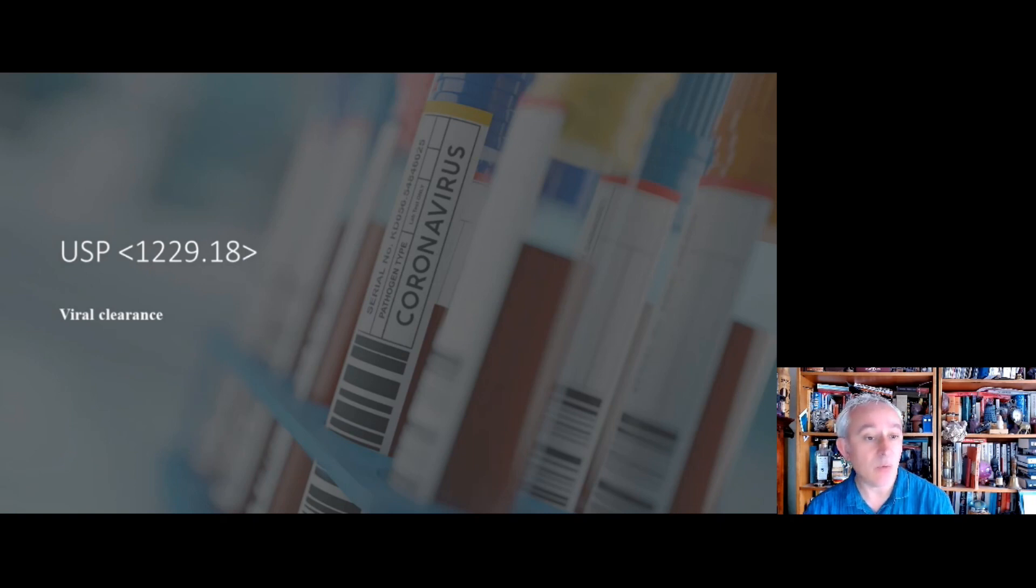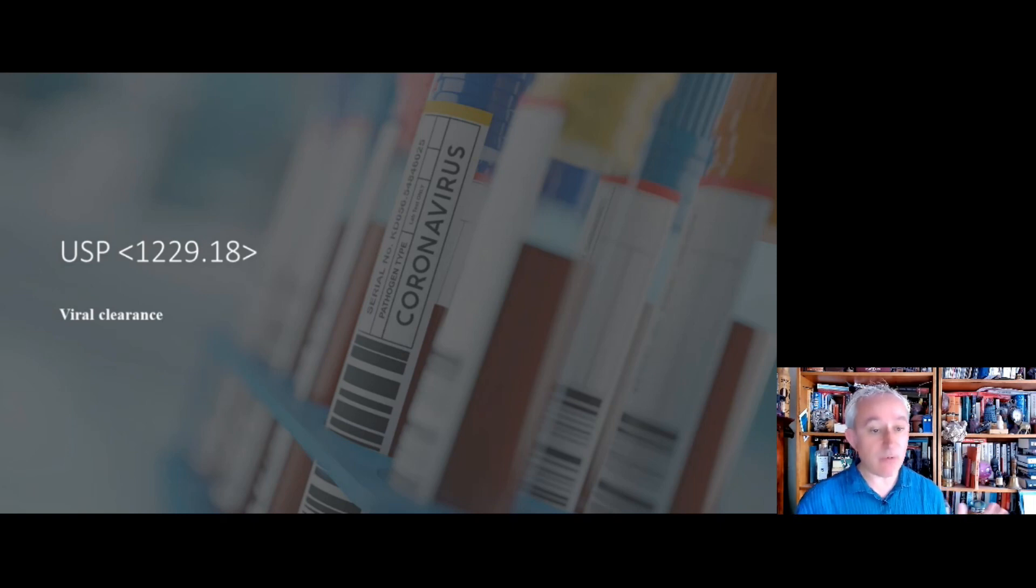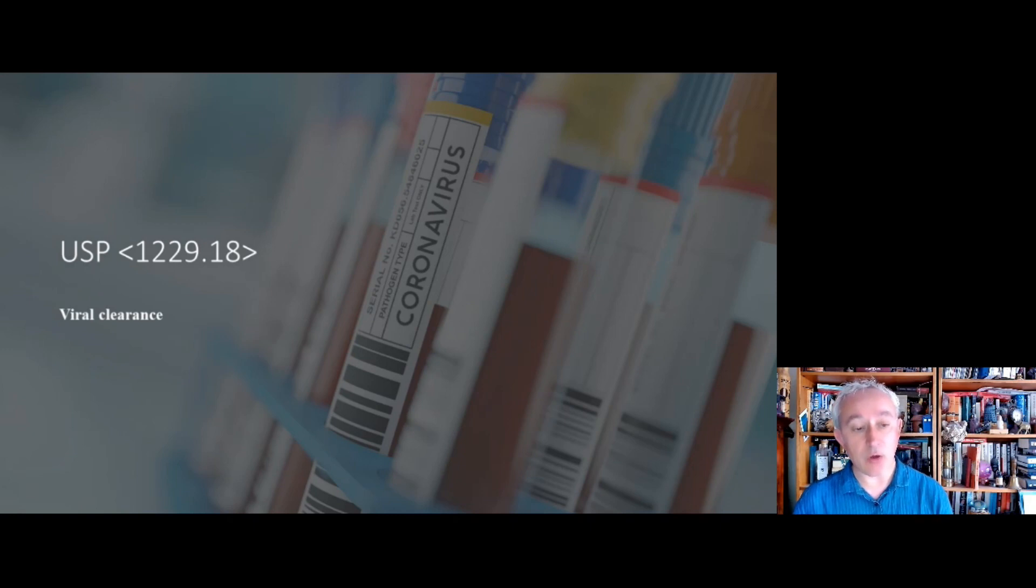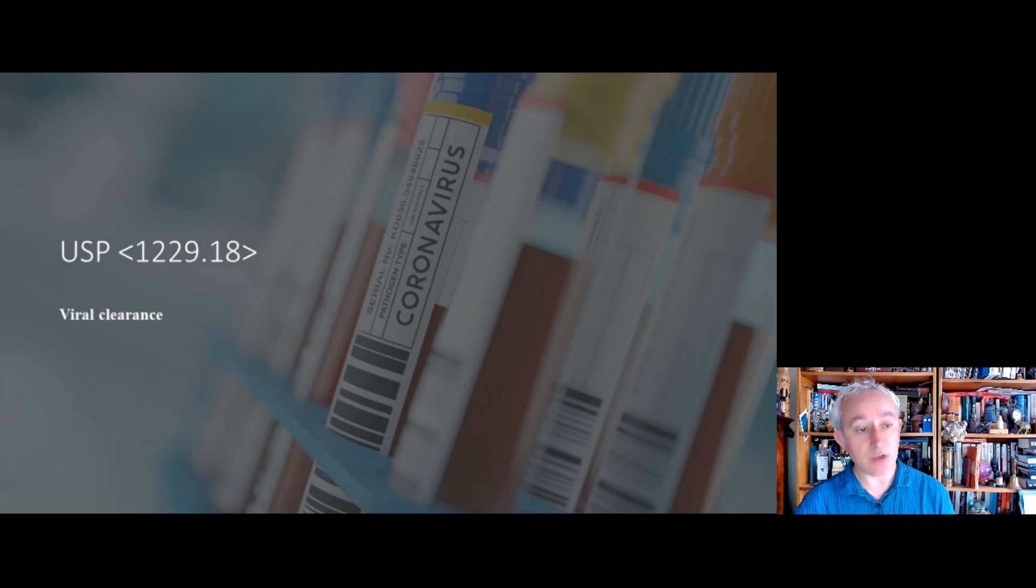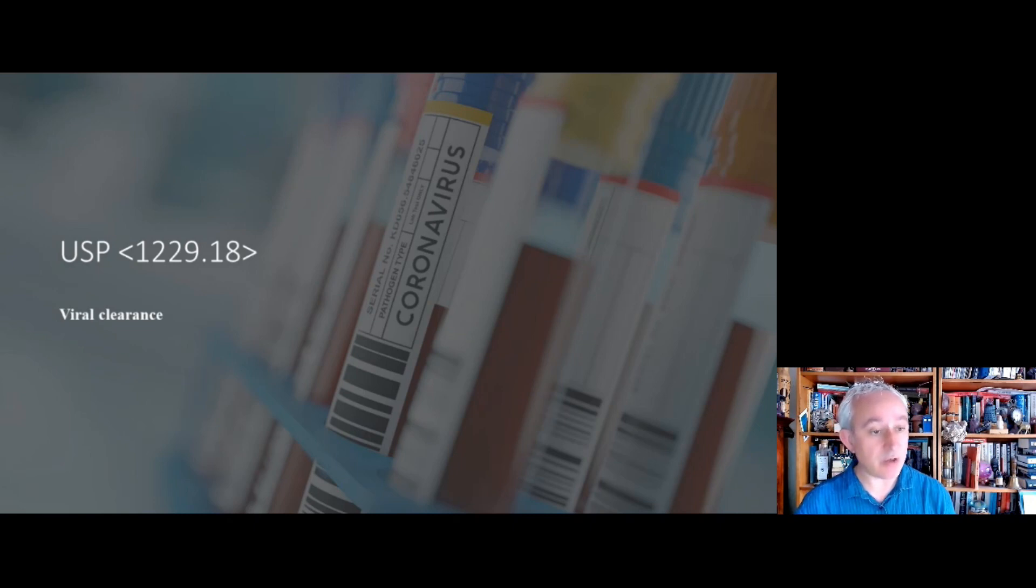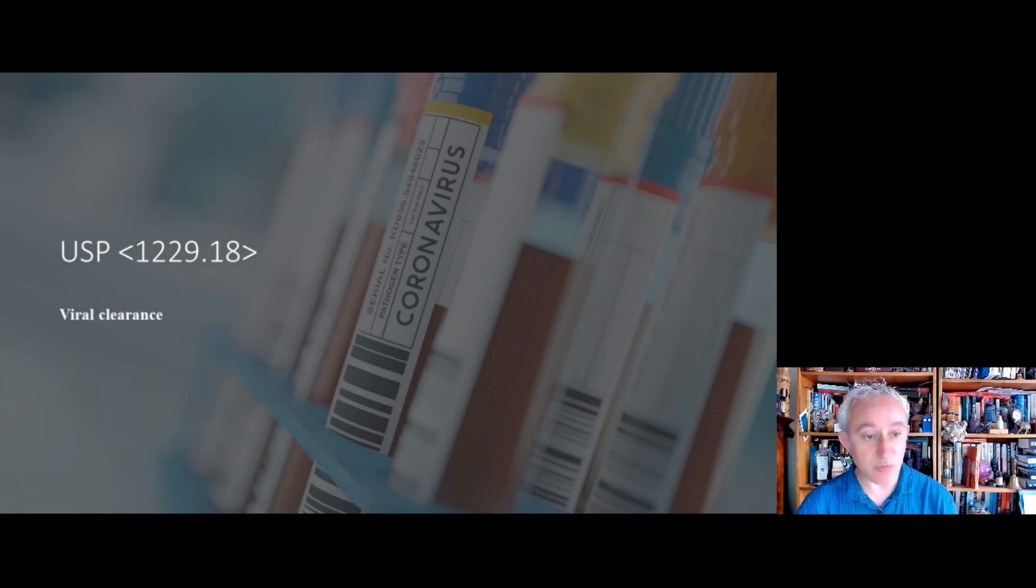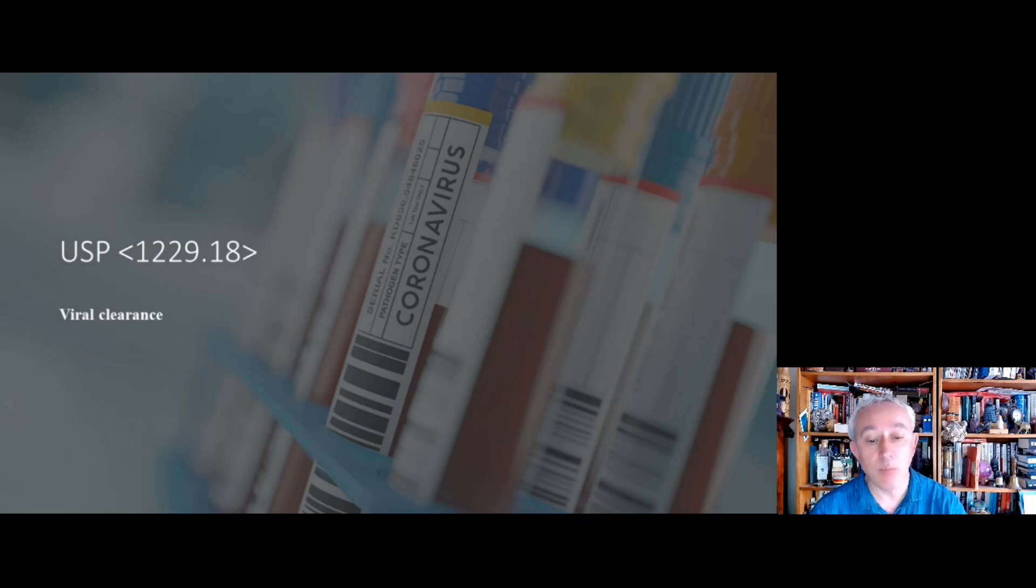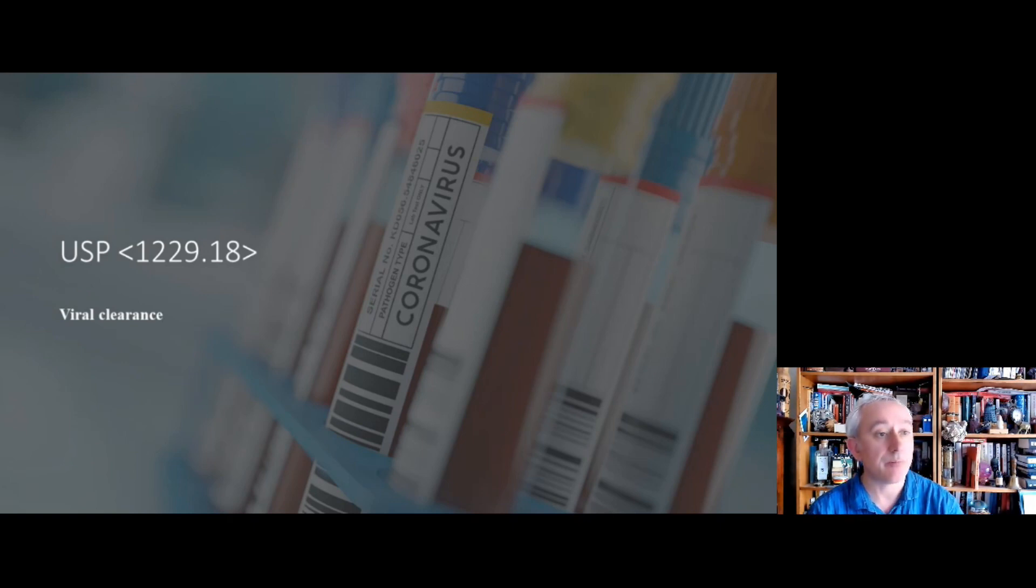And for viral clearance or inactivation, so here we've got as well as the filtration methods, chromatographic methods, thermal methods like heating activation, alterations of chemicals so like solvent detergent detergent combinations, and also radiation treatments or other chemical changes such as pH adjustments. So particularly for biotechnology, the viral clearance chapter is a new one of interest.